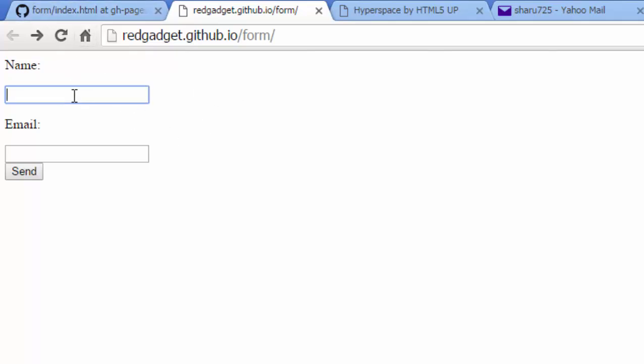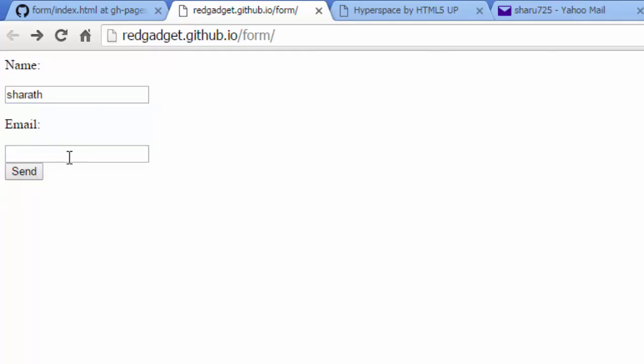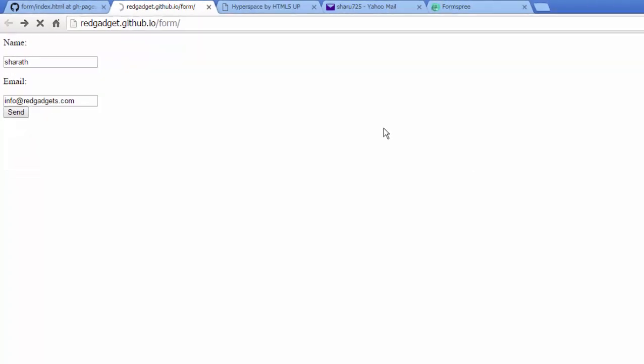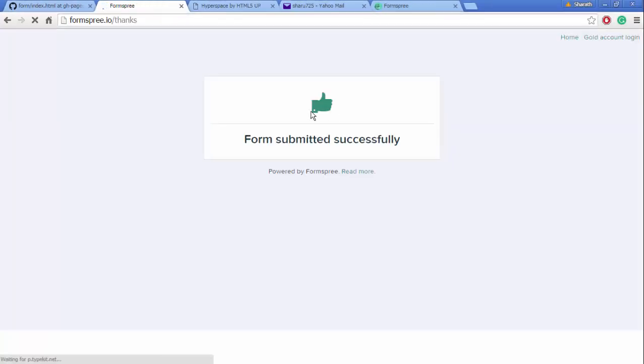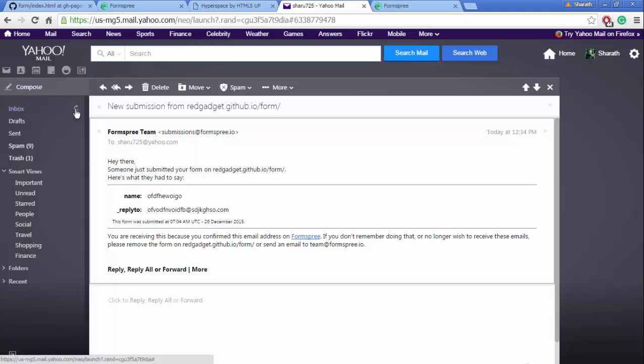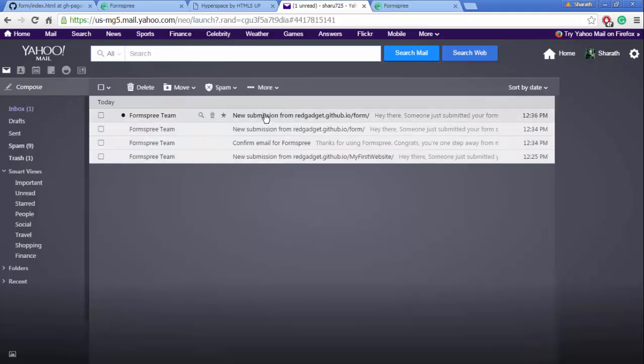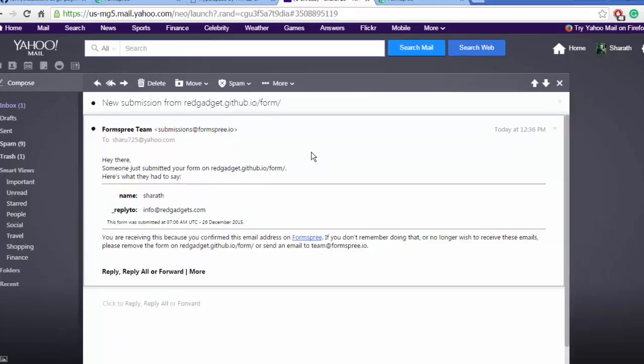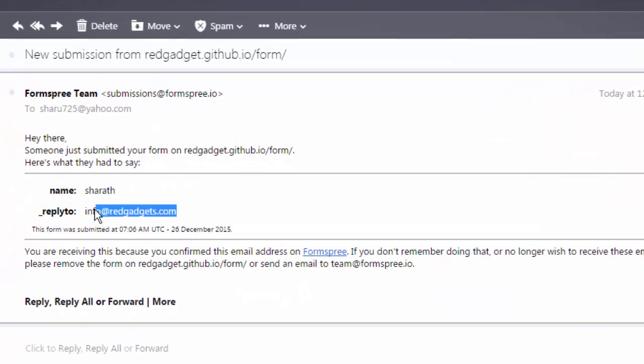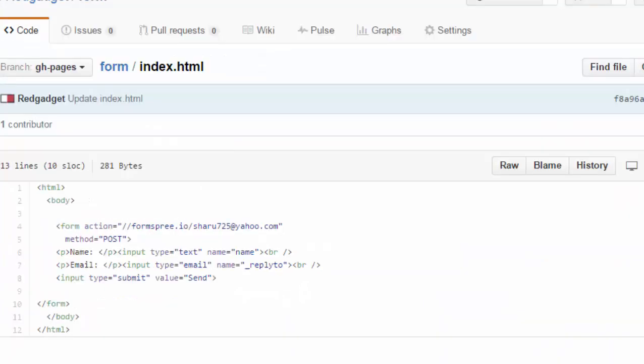Let's enter my name and email: info@letsgadgets.com. Send. Form submitted successfully. If I come back here I should have it in my inbox. You see that? So you can have any number of fields here. It just has name and email. You can have a message field, you can also have radio buttons, checkboxes.